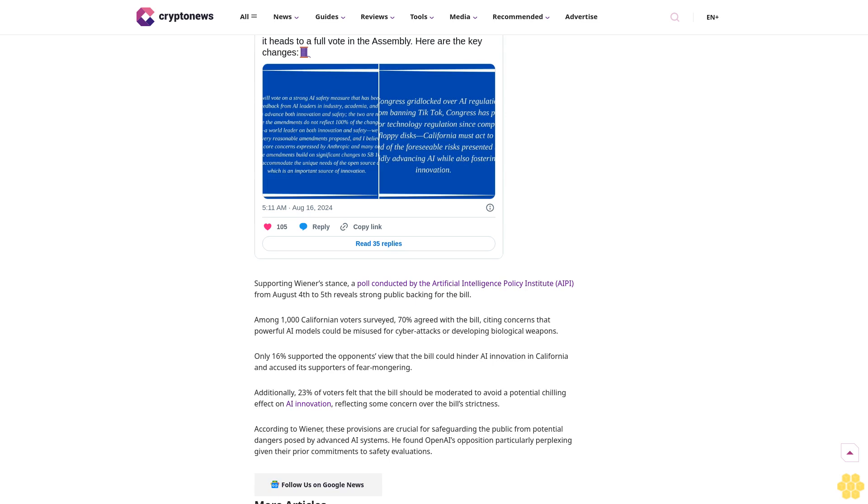He acknowledged that ideally Congress should handle AI regulation but expressed skepticism given Congress's previous lack of engagement with data privacy laws. Wiener emphasized the necessity for state-level action, asserting that just like with data privacy, with Congress's lack of action, Californians would have no protection whatsoever.